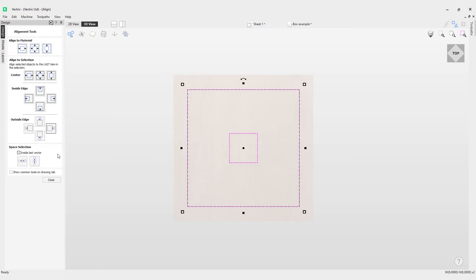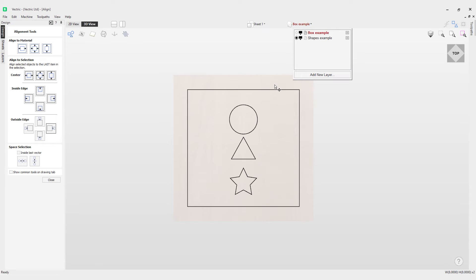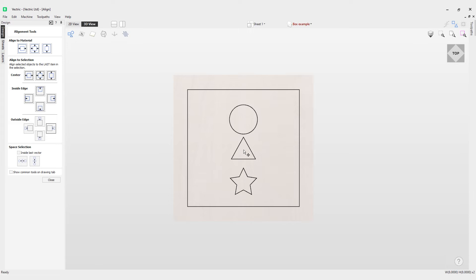space selection option. We'll change to our layers tab and change to our shapes example. Currently we haven't got the inside last vector checked, so we'll look at just what space selection does first. At the moment you can see we've got three vectors here: circle, triangle, and a star. Currently